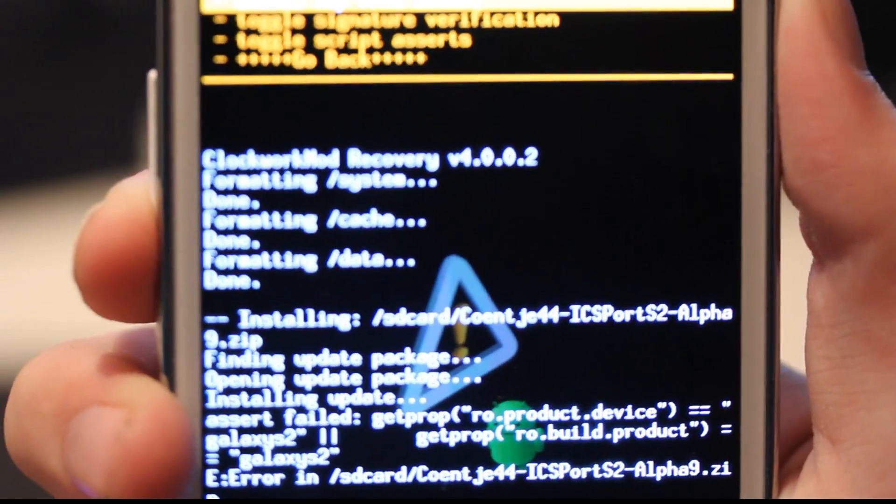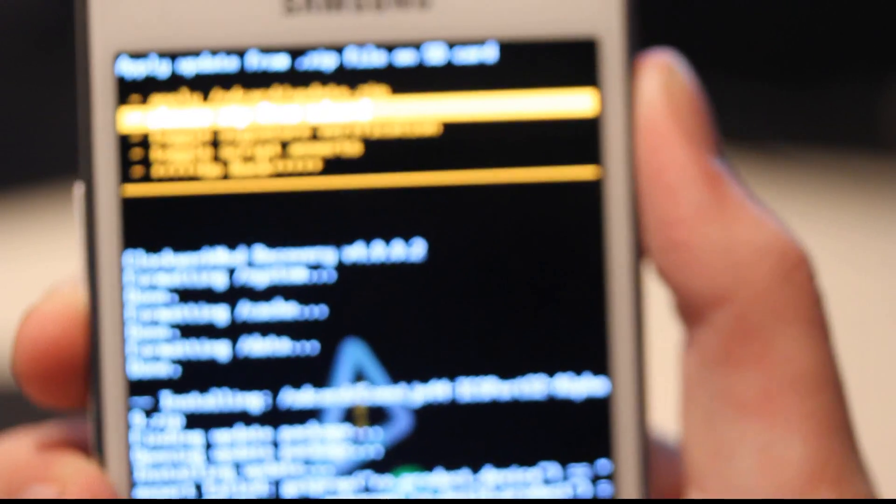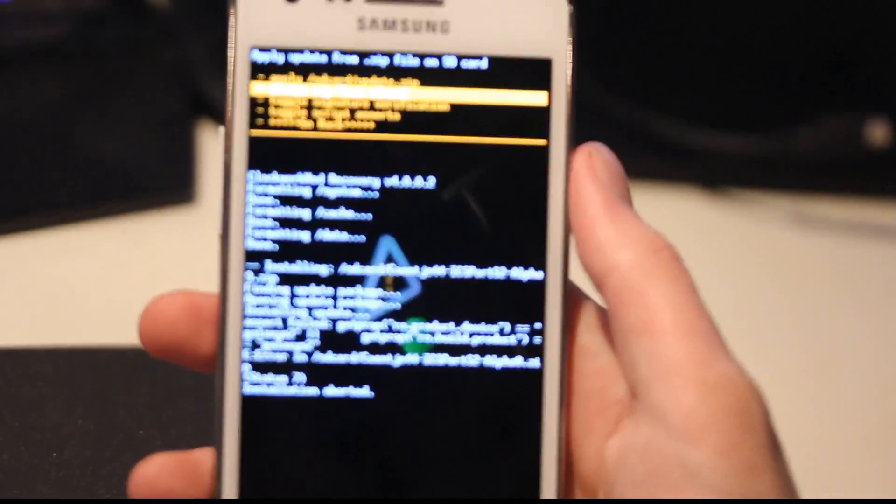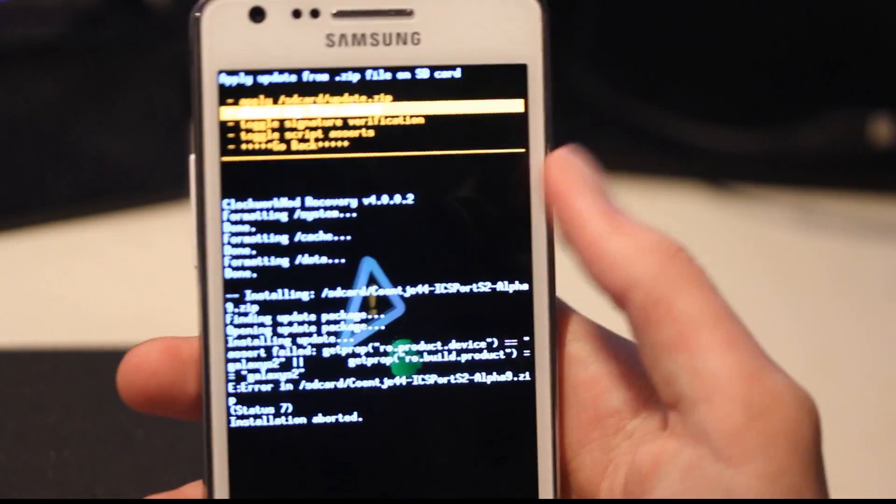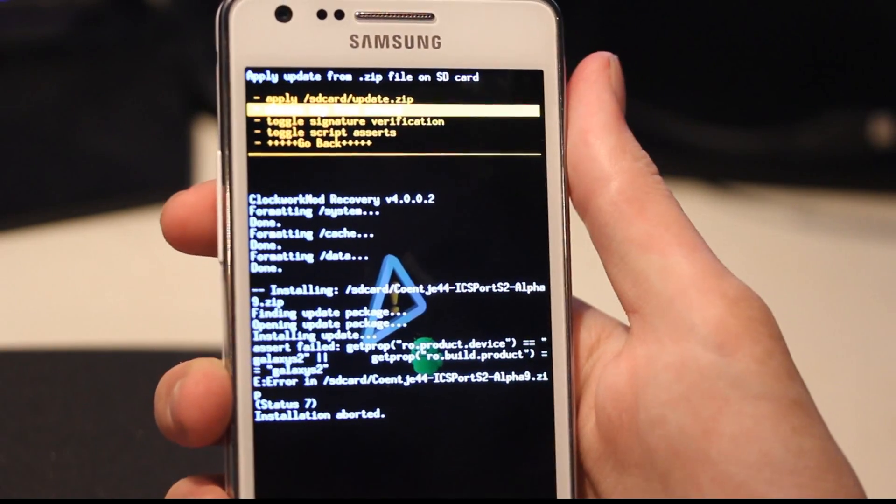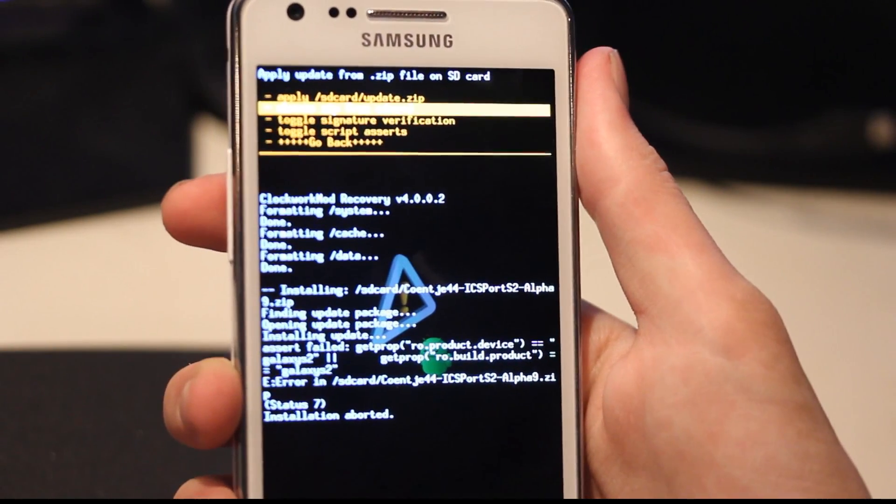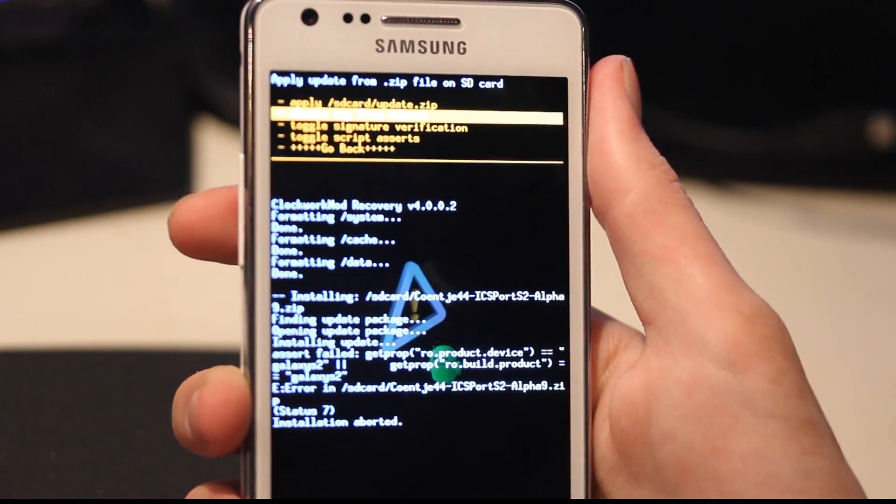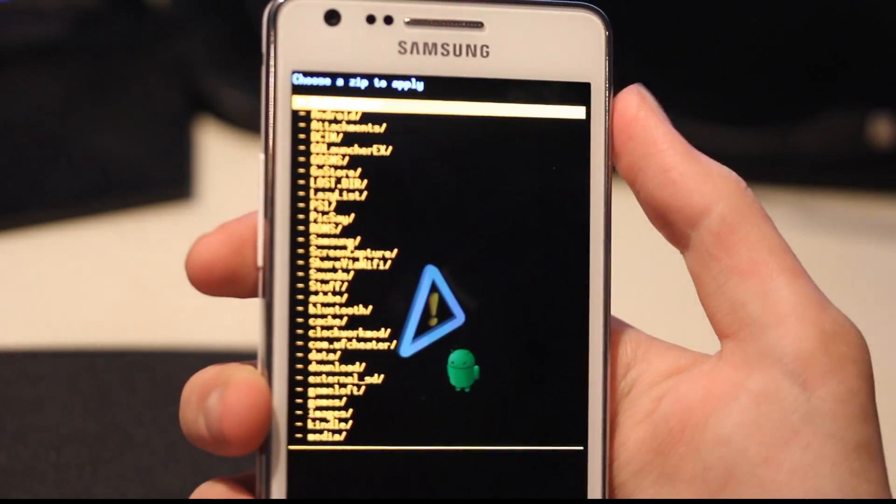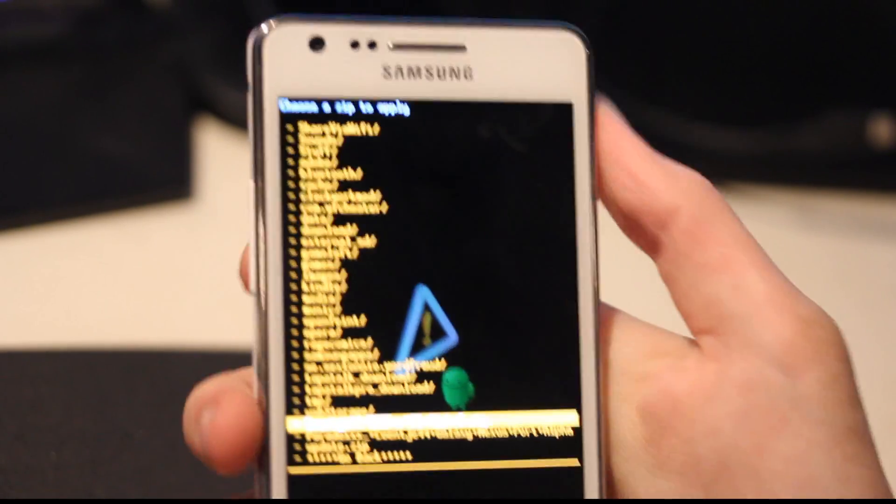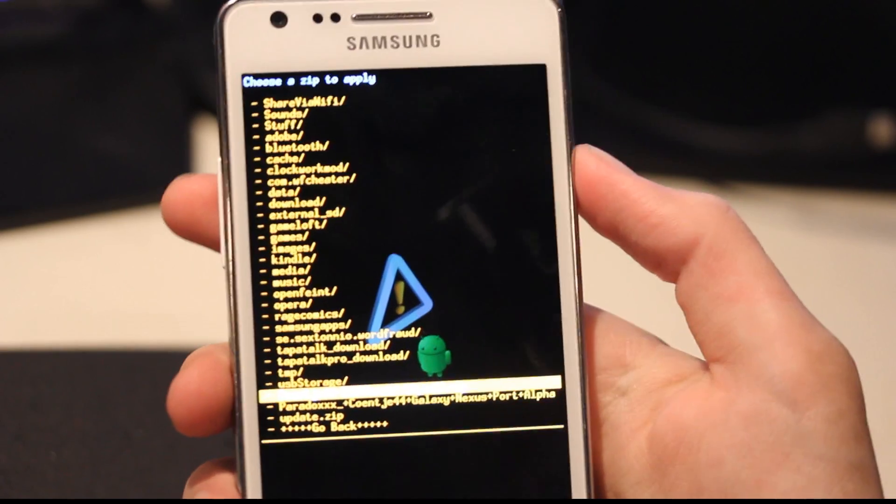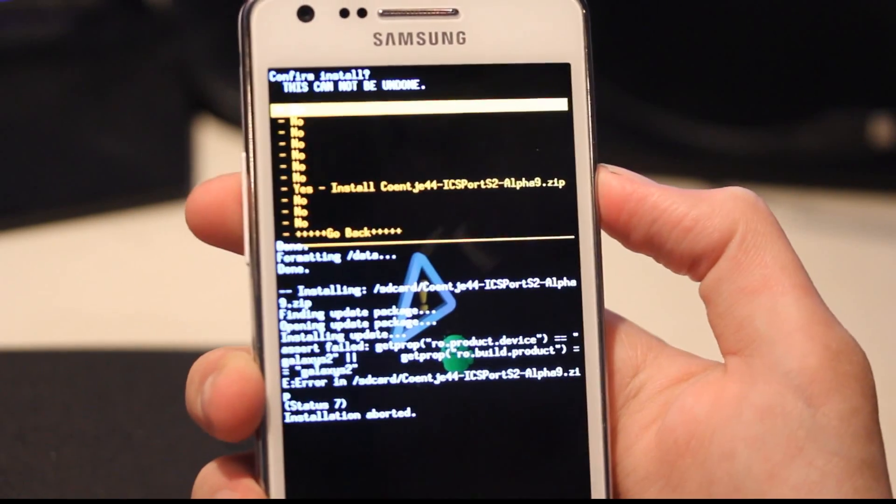But this is basically the process in how you install ROMs and stuff like that. And sometimes it doesn't work for the first time, that doesn't mean that your phone is broke or something like that. That just means that the coding sucks.